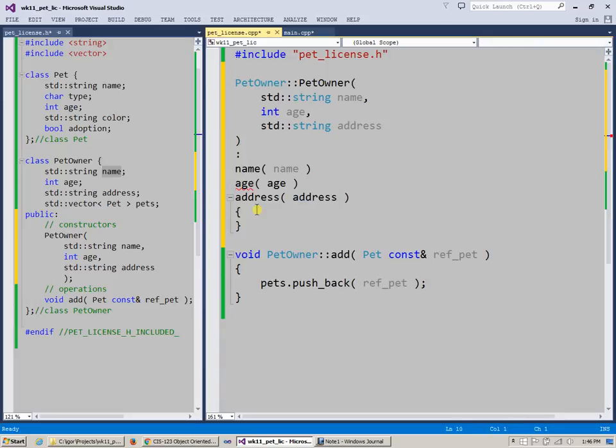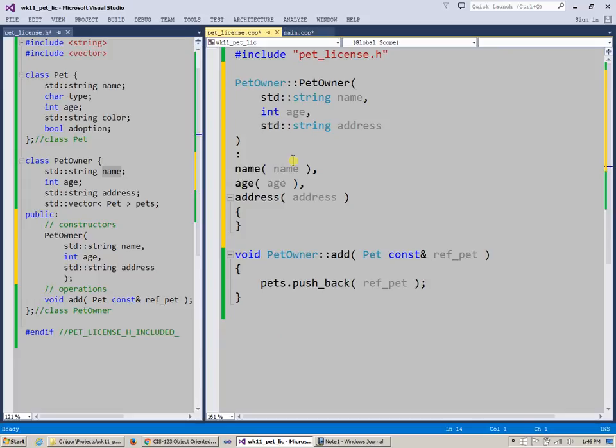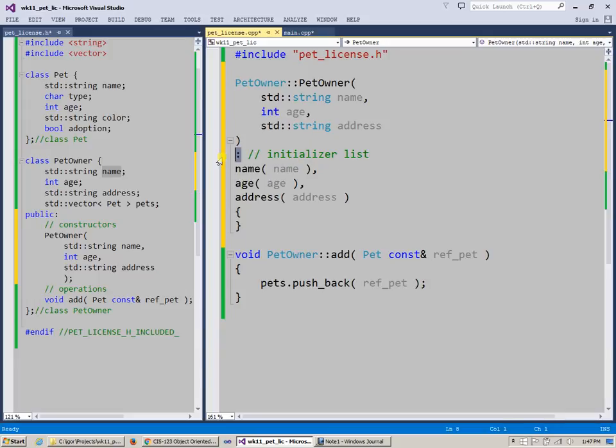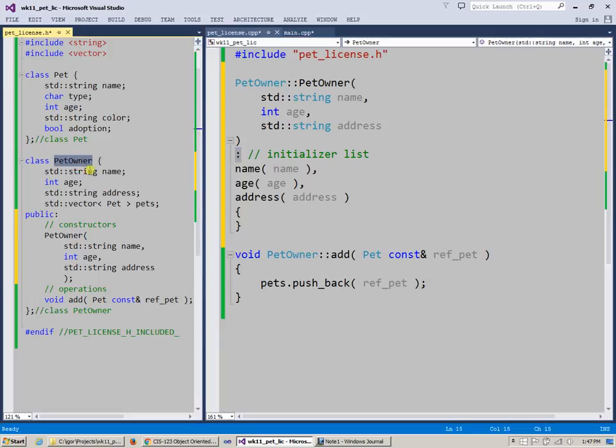And initializer list requires comma and comma to separate individual parameters. So this is, again, I remind you that the syntax that you should normally use in C++ is called initializer list. And it begins with a colon. And what you do here is that you say, okay...